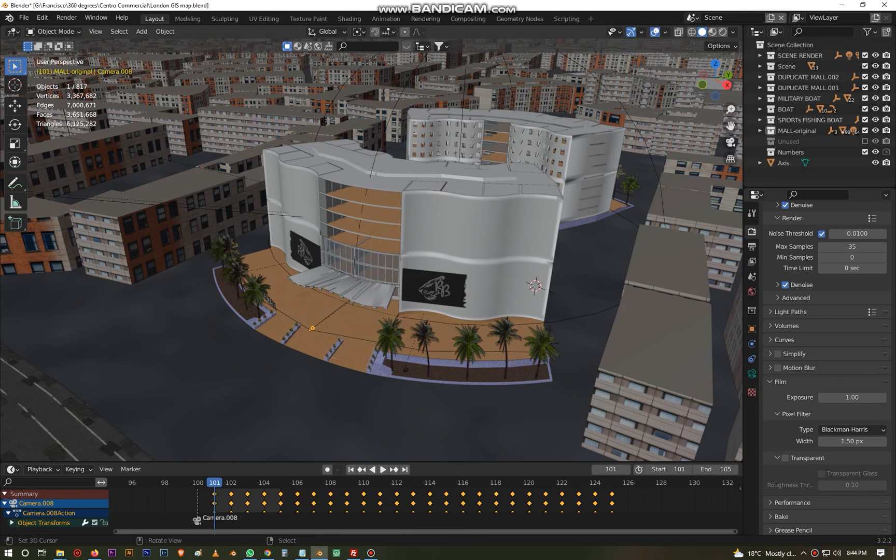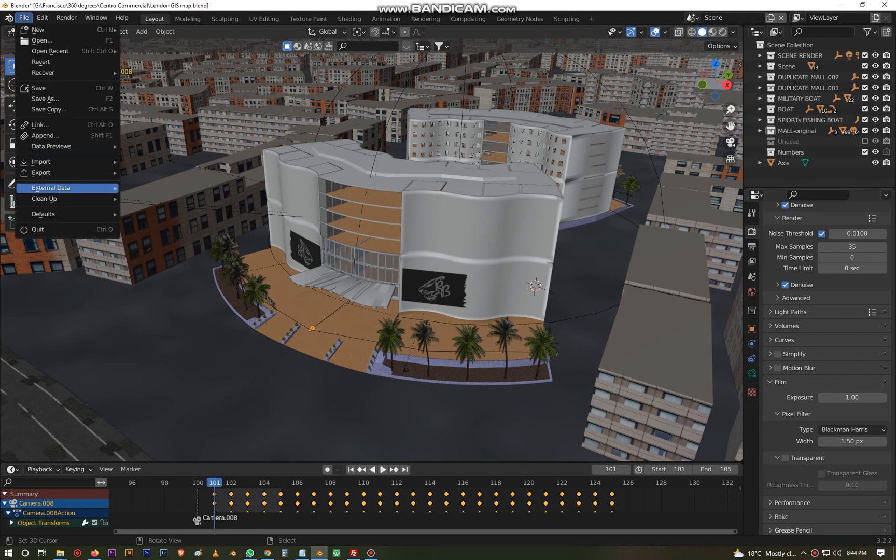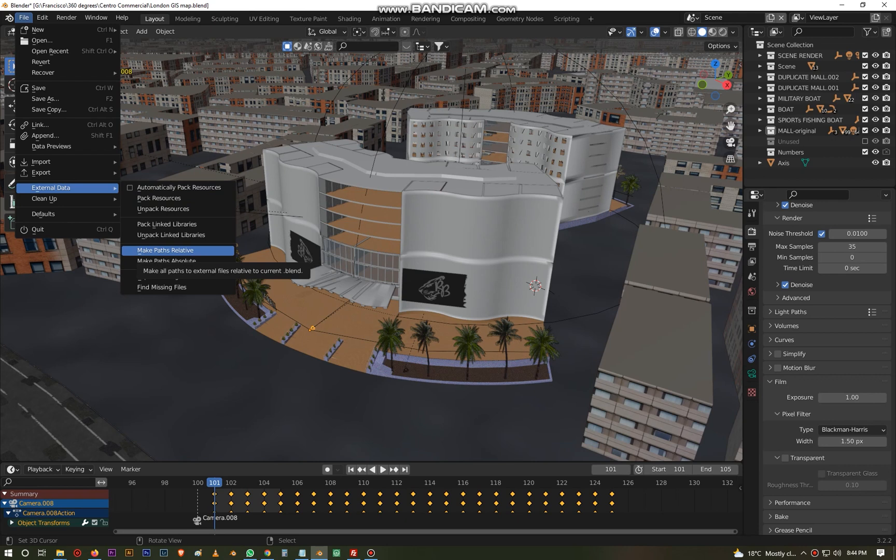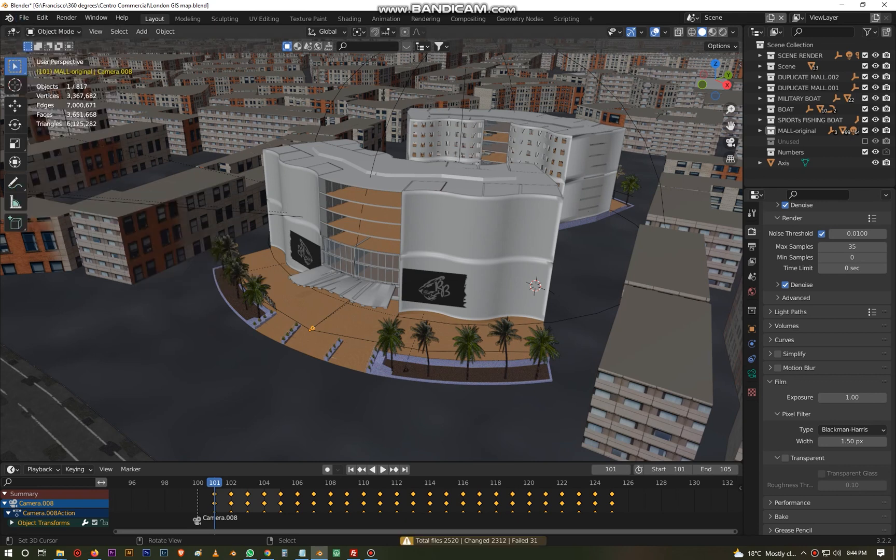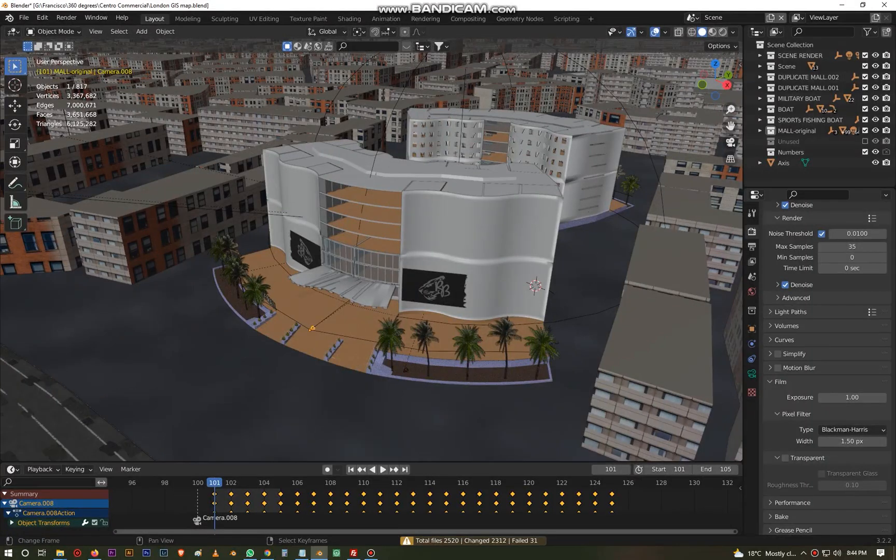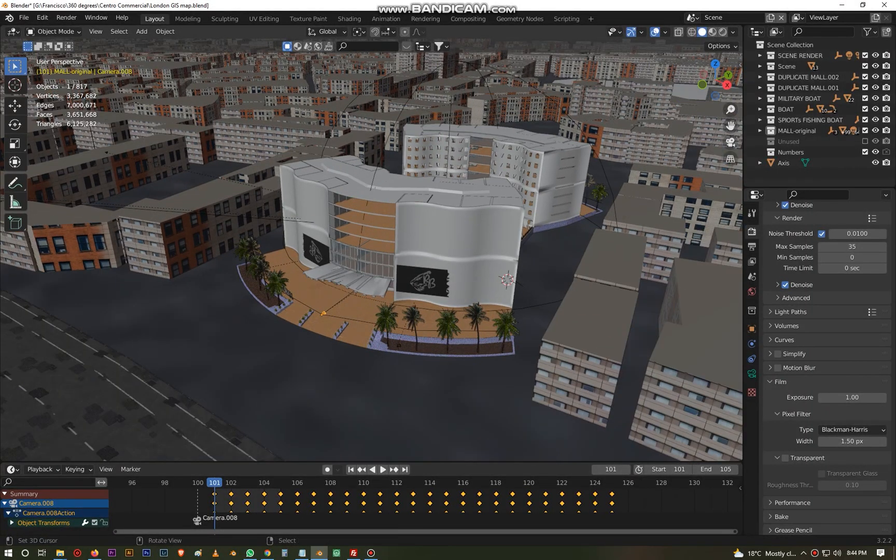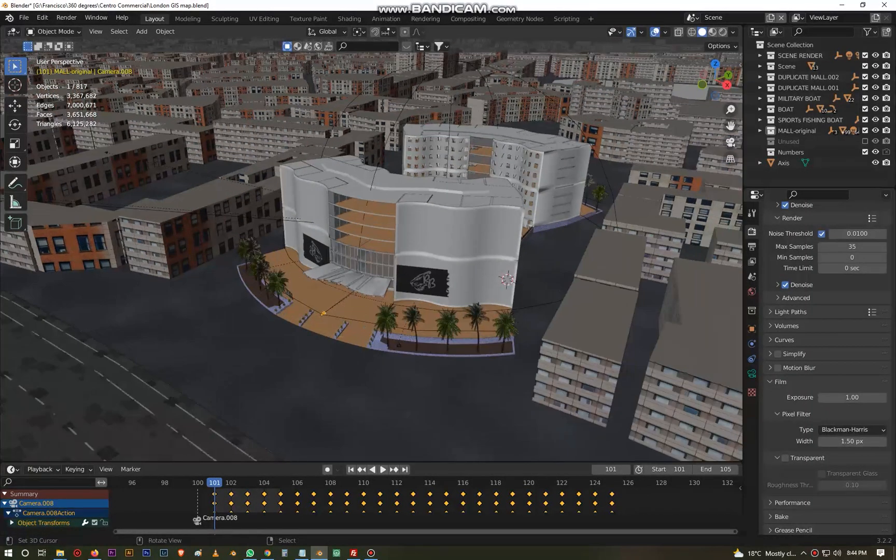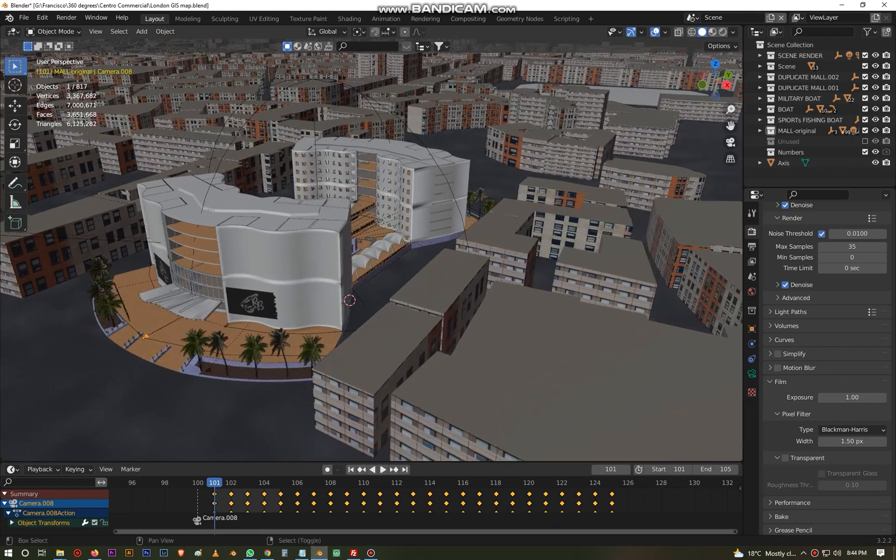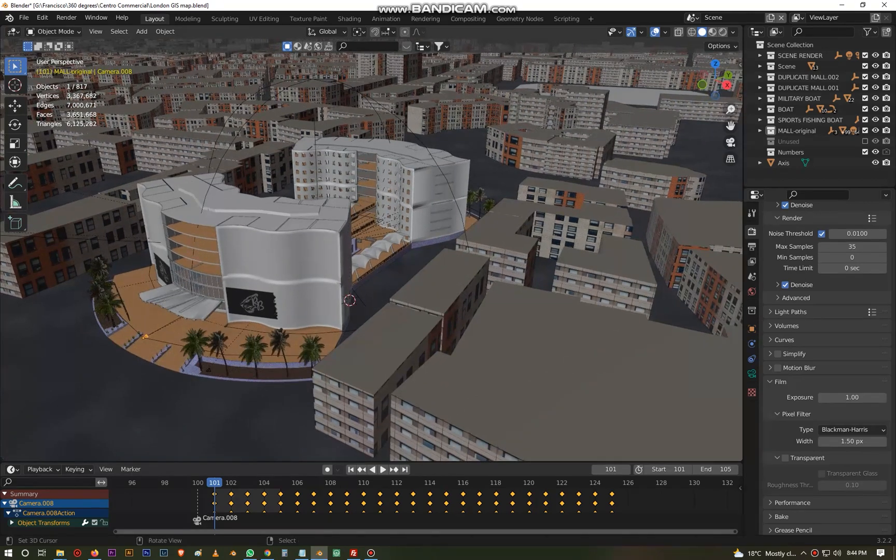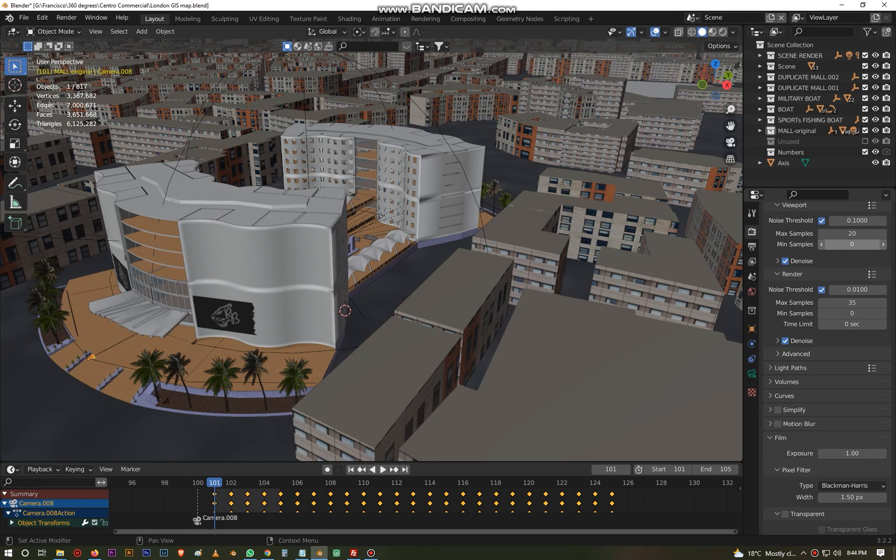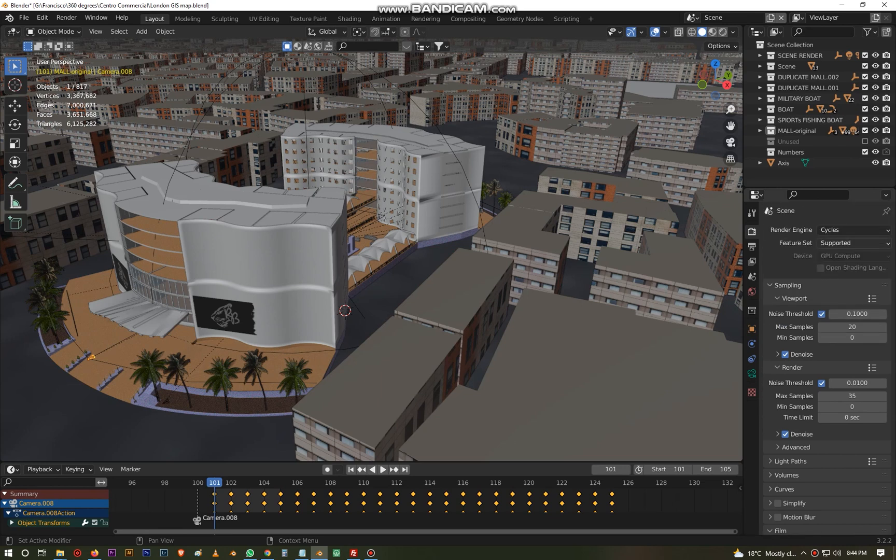And then you also need to do something else. Come to External Data. Once you pack the resources, make sure that all the paths are relative. Very important, make paths relative. That's also done. I get an error message that that one has failed, but it could be because they are just duplicates. There's so much going on in this scene right now.